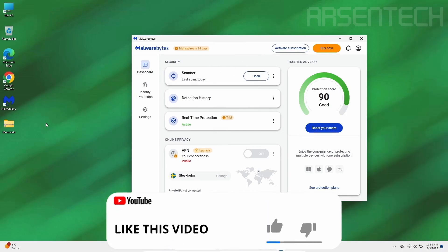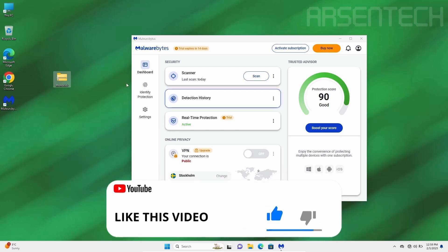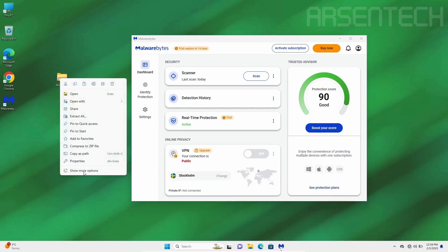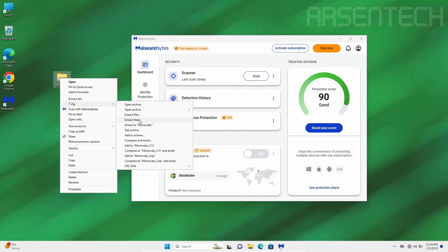On the first round, I'm trying to extract Monoxide while Malwarebytes protection is on. I'm extracting it in 3, 2, 1.